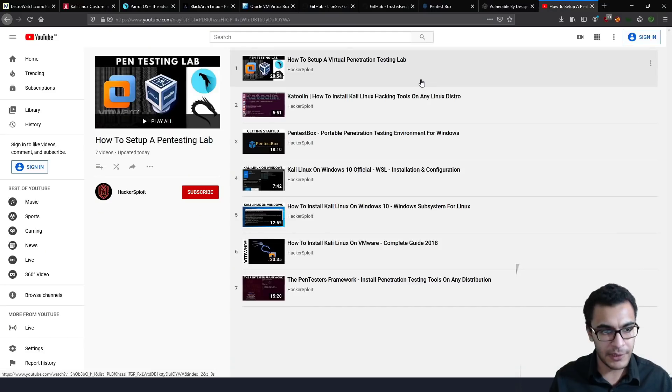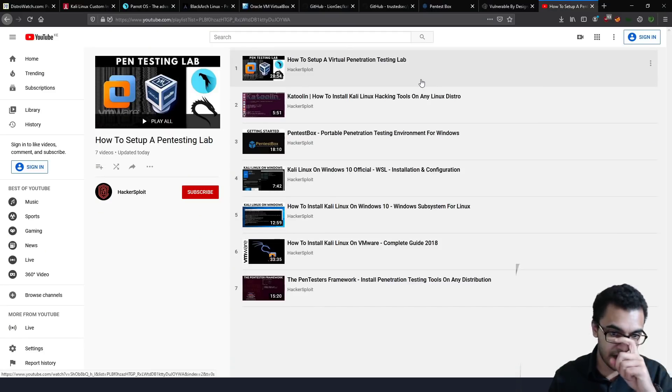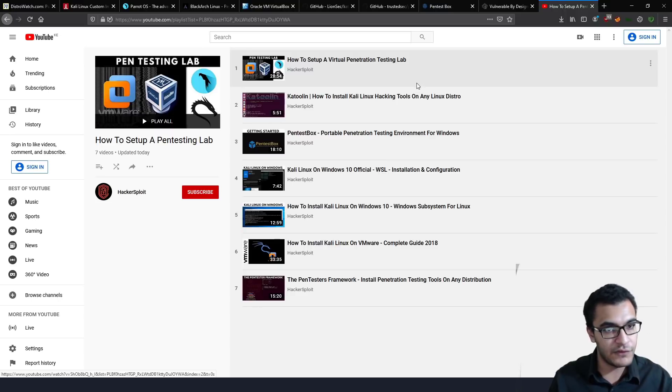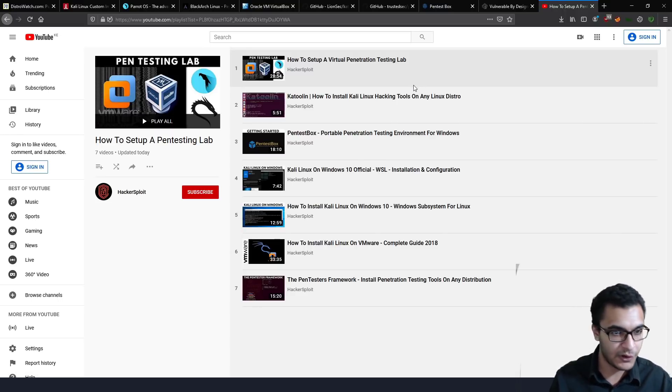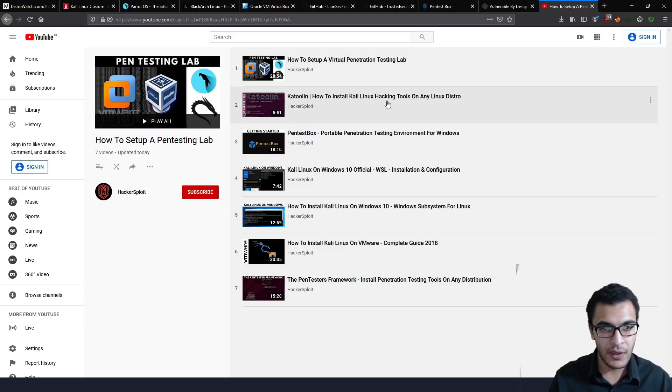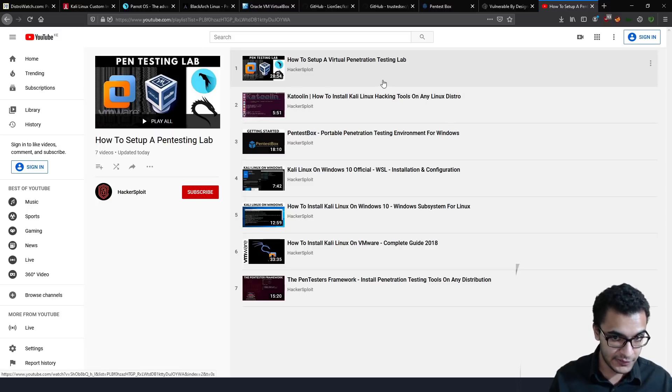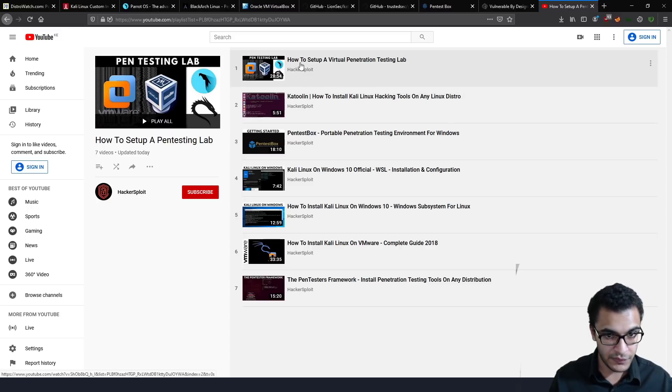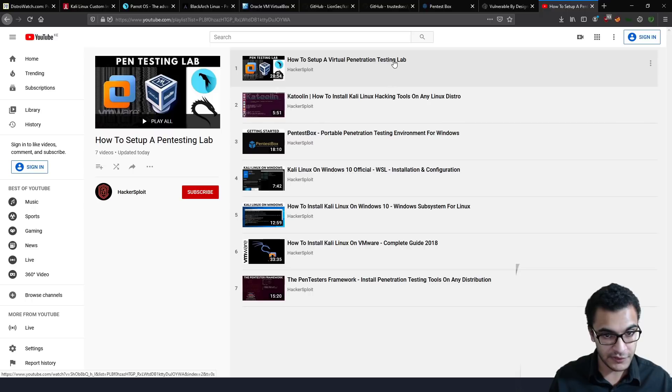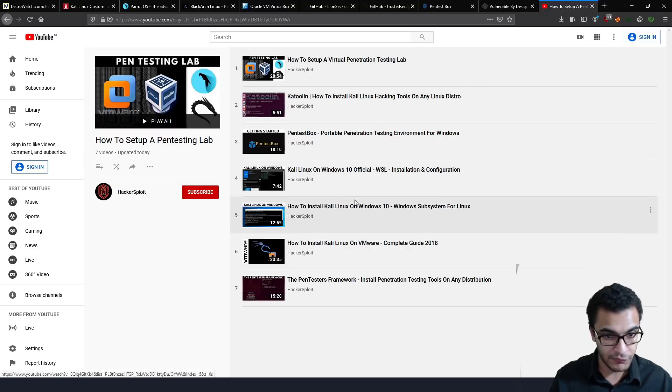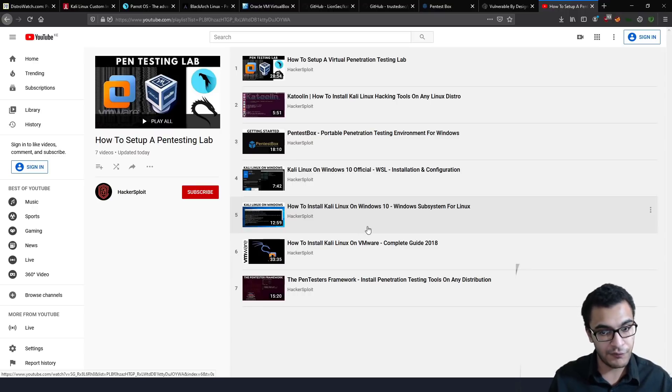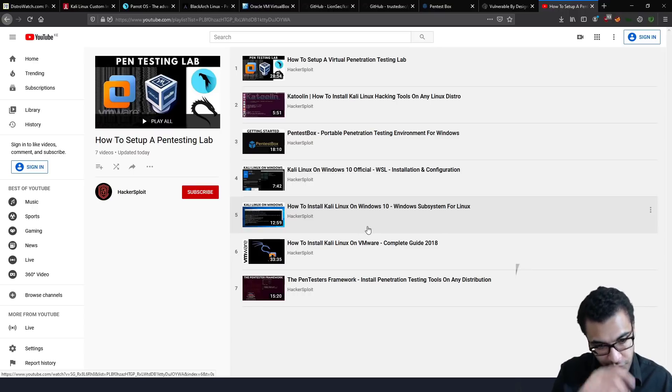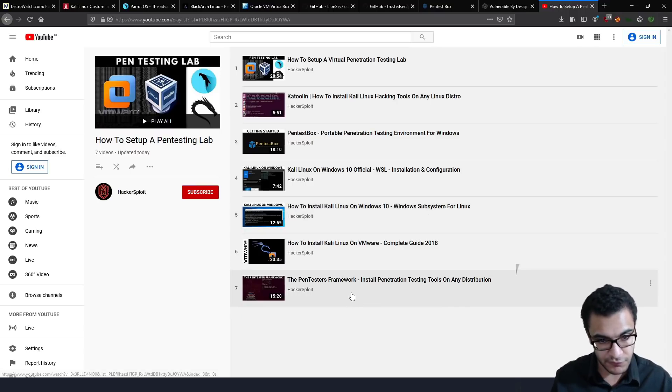Now talking about the playlist that I've set up, you can see that I've actually covered all of these topics or how to install or set up your environment quite in-depth. I would recommend actually getting started with how to set up a virtual penetration testing lab first, and then you can take a look at all of the frameworks here. I've also covered how to install Kali Linux on VMware from scratch if you want to.